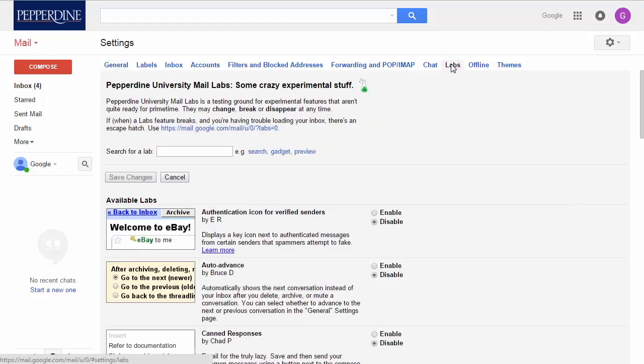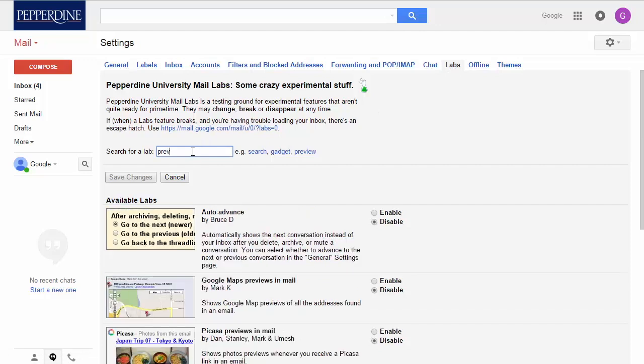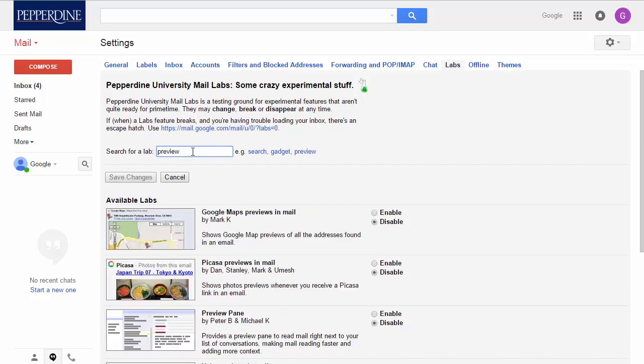In short, these labs for now are experimental features that in time will become more permanent. To get you going, we will use the preview lab. To enable it, click on the link preview or enter preview in the search for lab. Locate the preview pane and select enable.